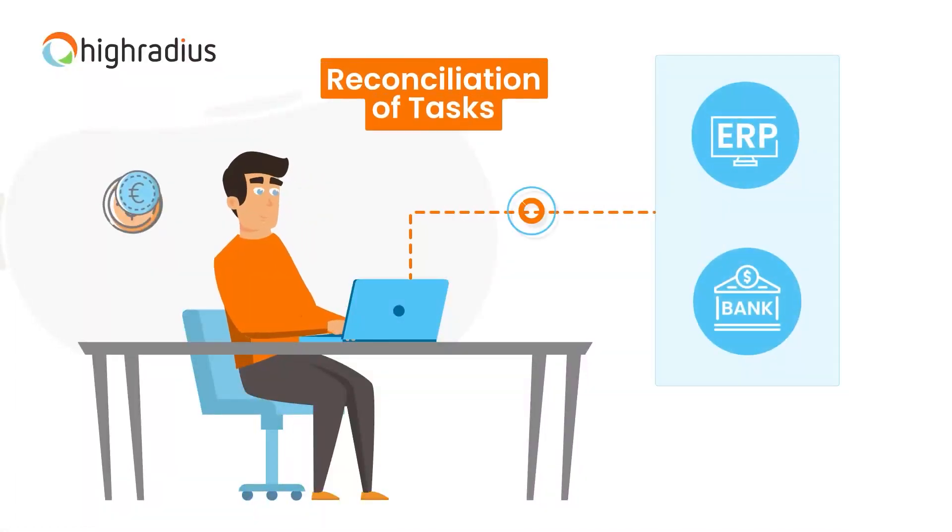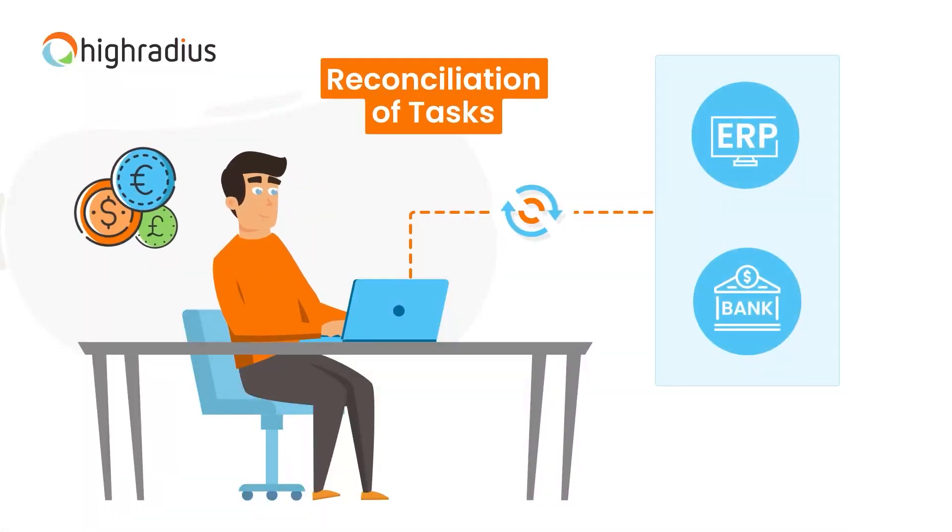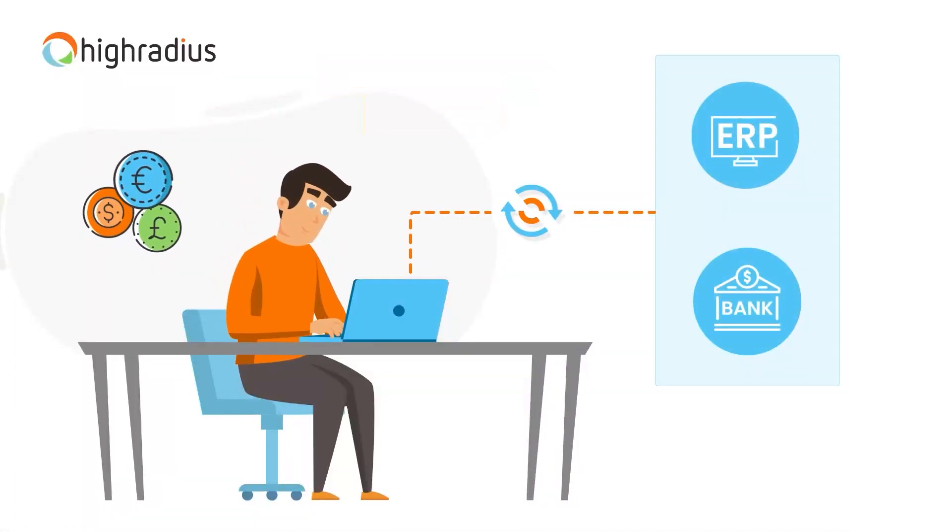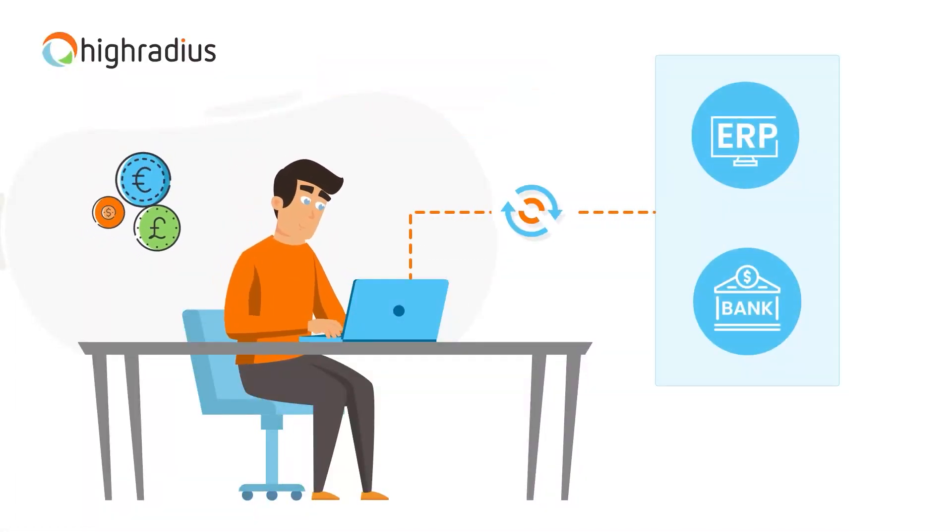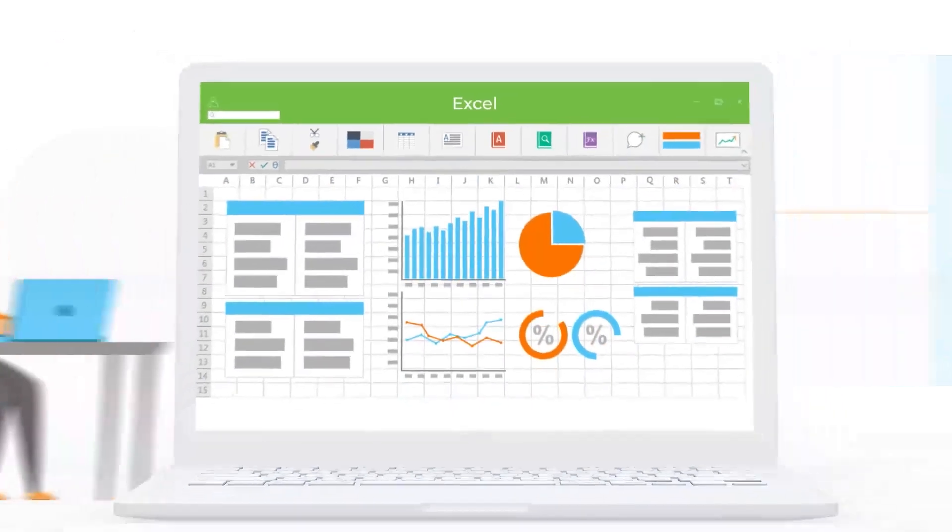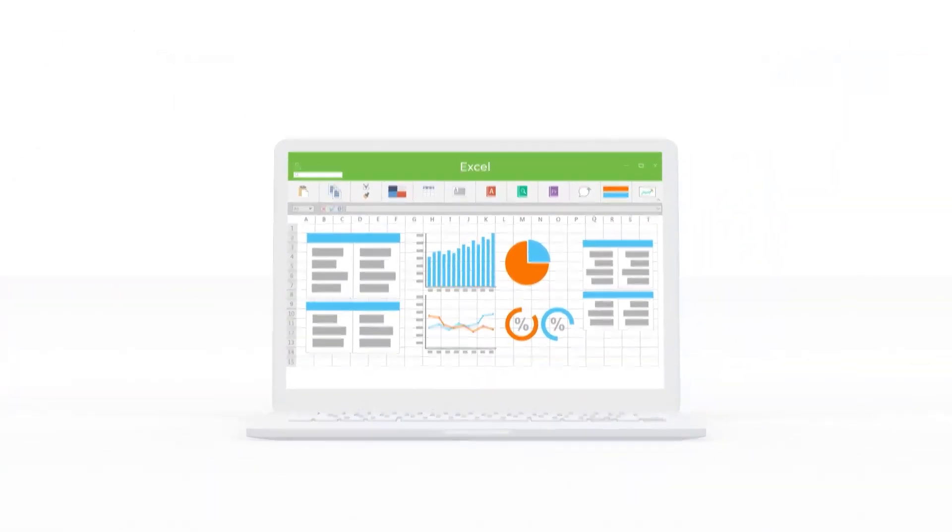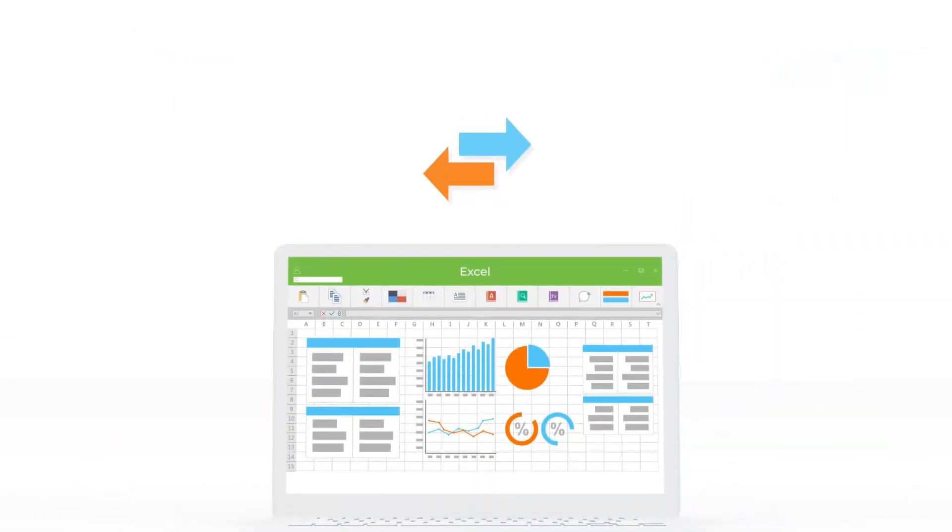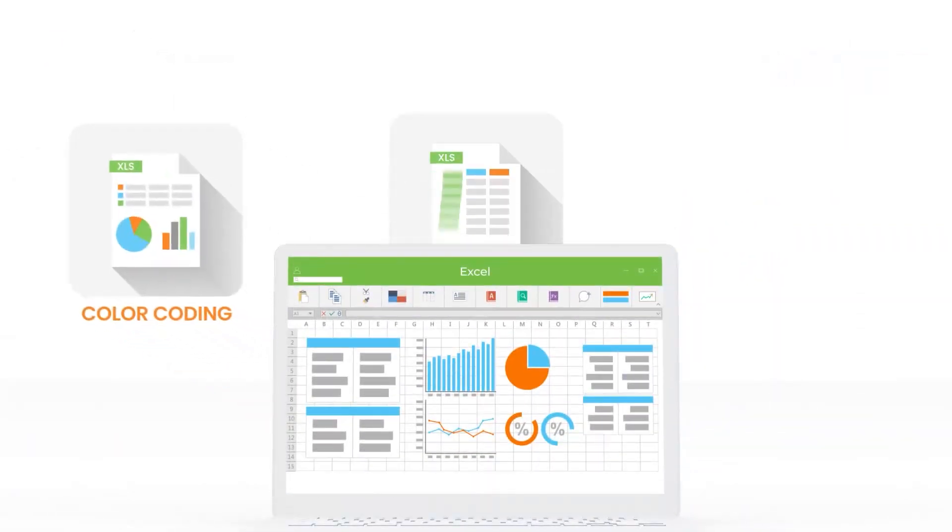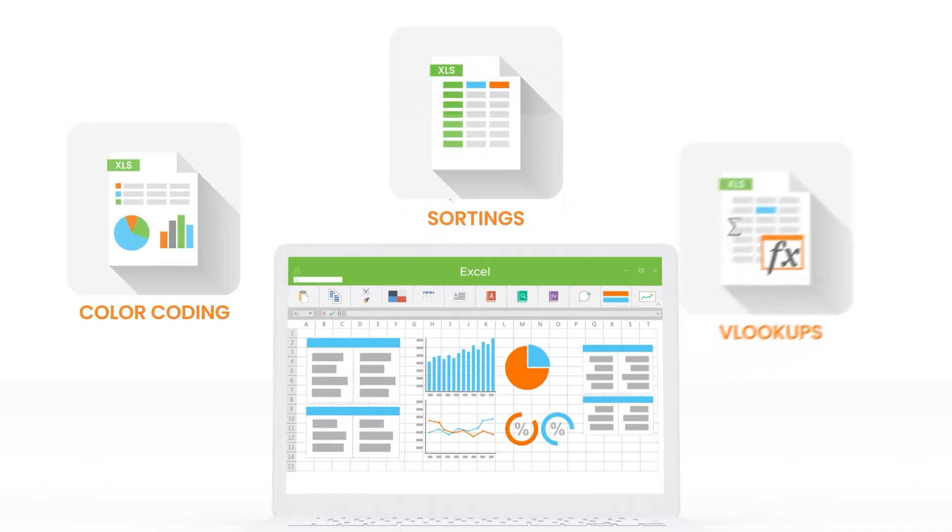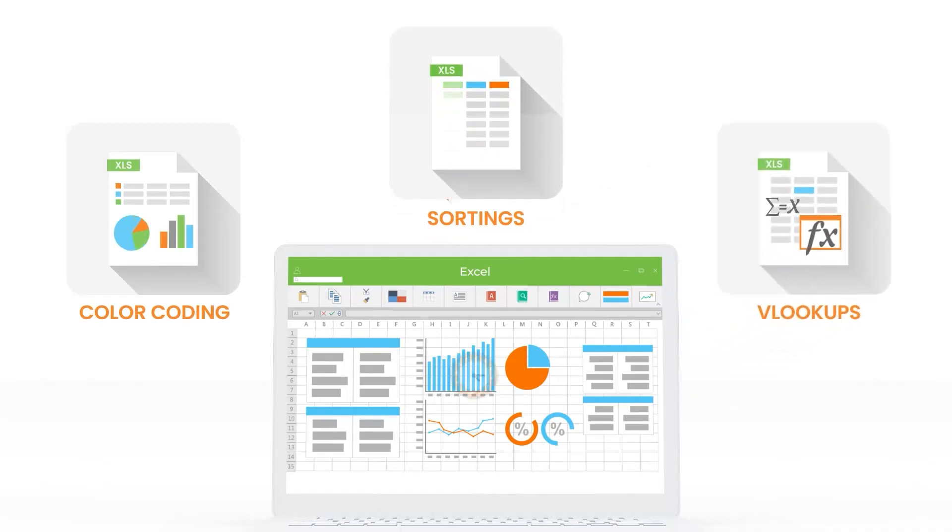For accountants, the reconciliation of tasks can be a very tedious process. The major challenge here is the Excel file. The matching process through color coding, sortings, and VLOOKUPs is very tedious and time consuming.